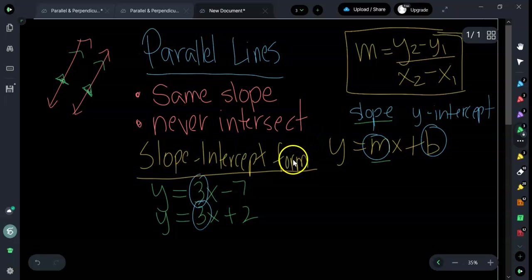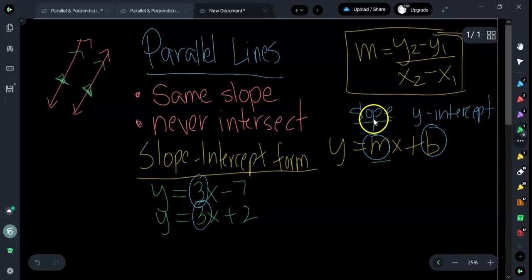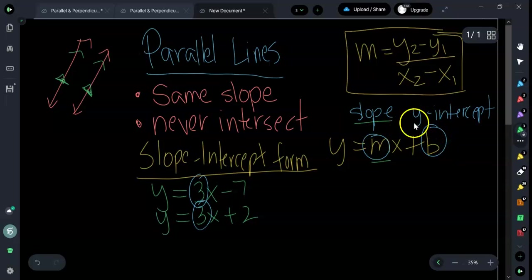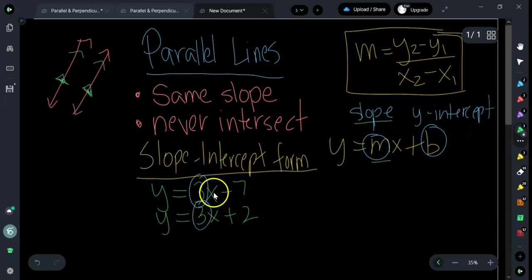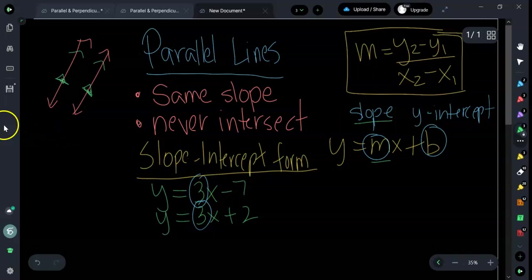Looking at slope-intercept form, I have these two lines here. Remember, slope-intercept form is y equals mx plus b. If I'm looking at these two lines right here, they are parallel because they have the same slope. Both of these lines have a slope of 3.